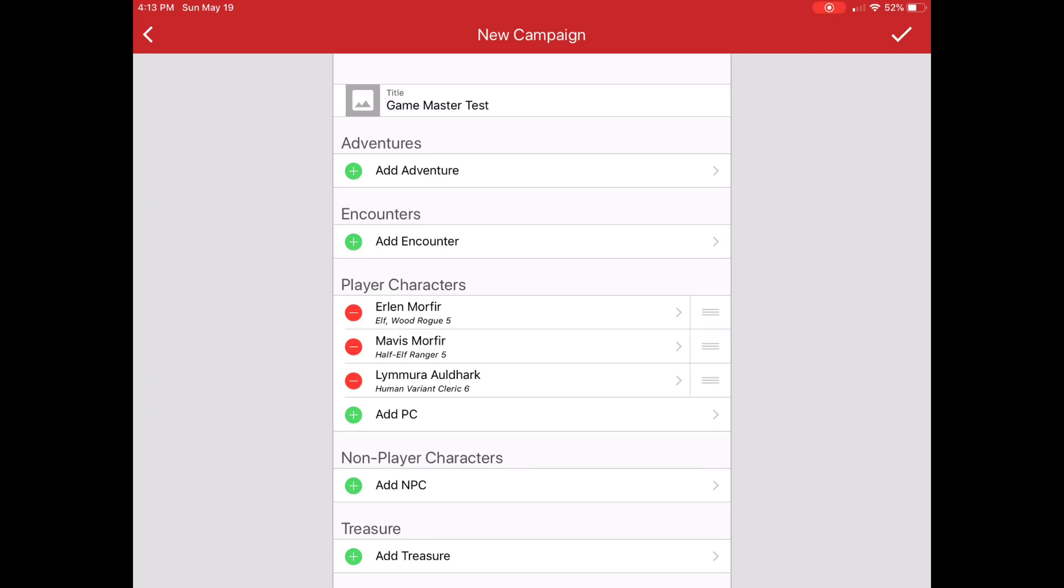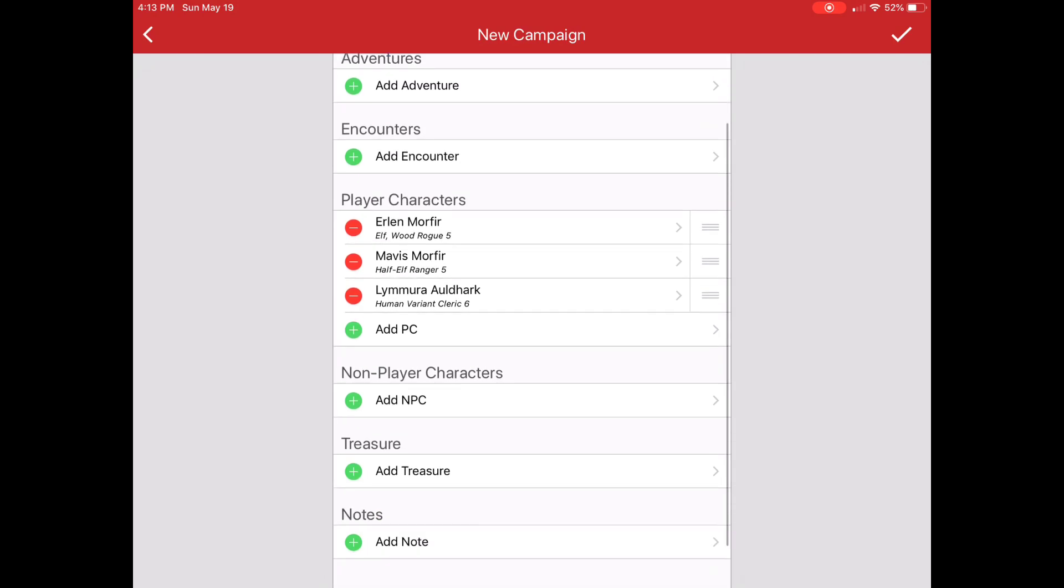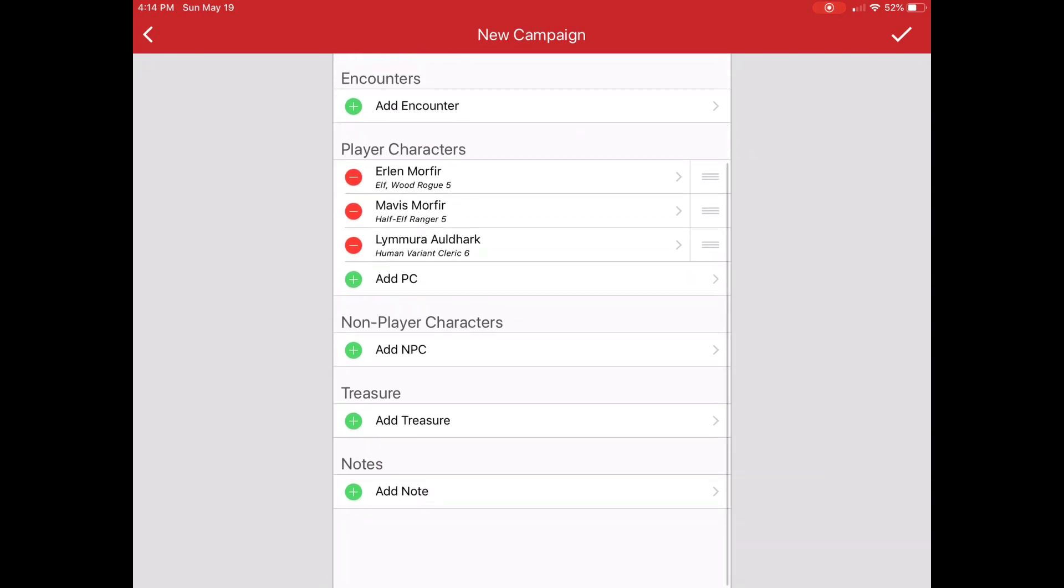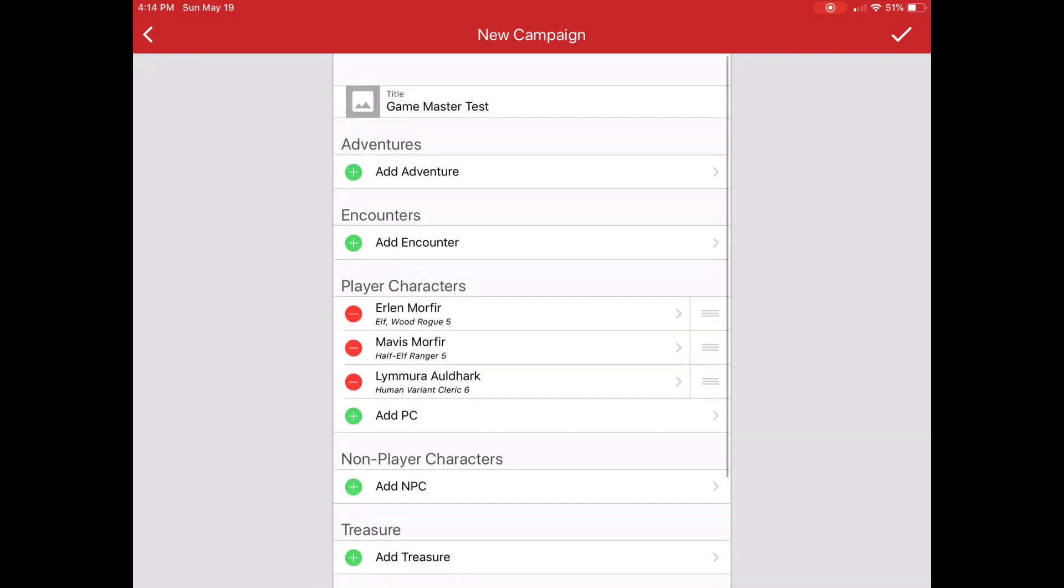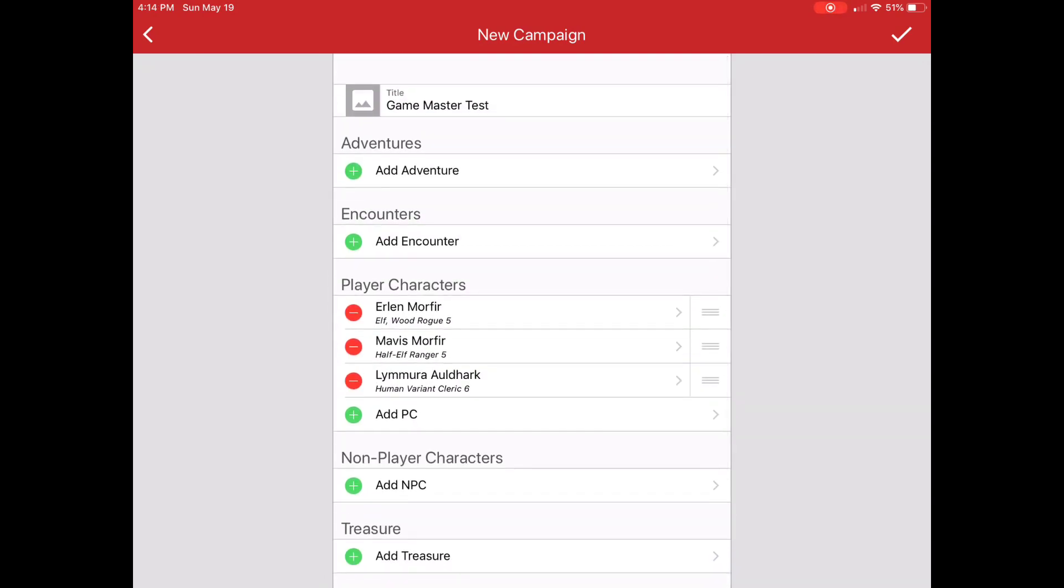Now I can create adventures under my campaign, encounters. I can create NPCs, treasure notes. These are all things that are at the high level of the campaign. So if you're just doing a one-shot or an adventure, you might want to do that here.